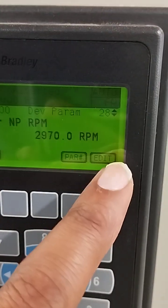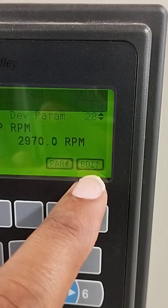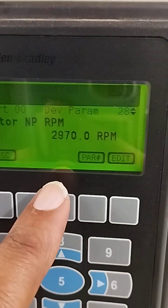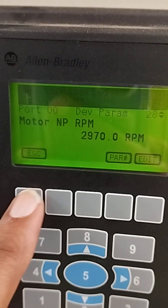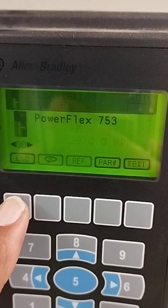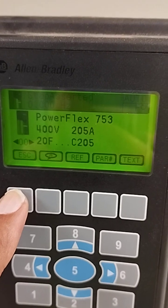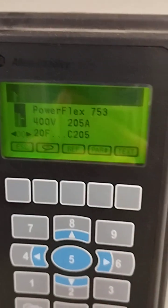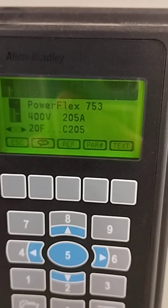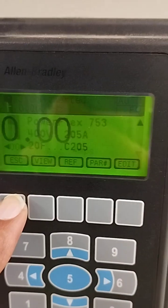To edit or change a value, you press the edit button below. If you want to escape, you press the back button. If you want to see actual values, press escape again.